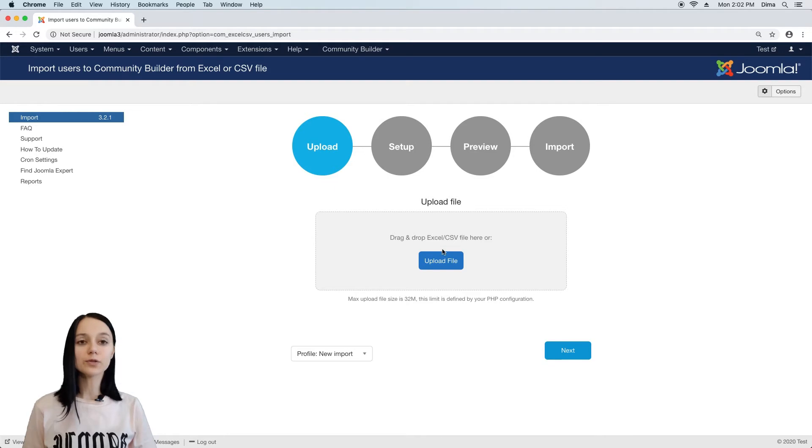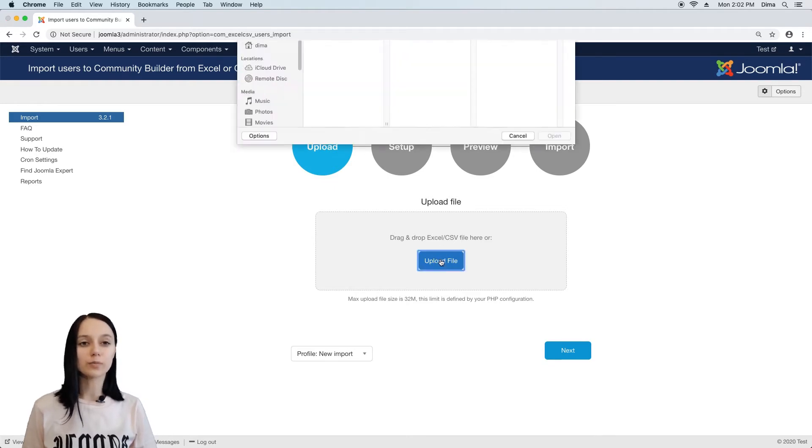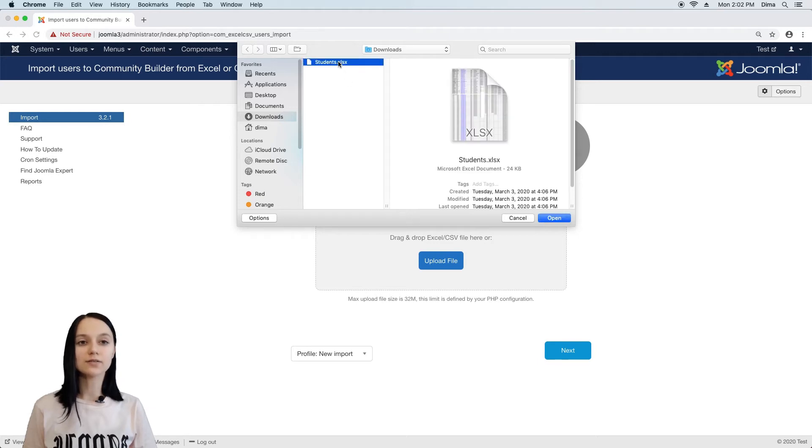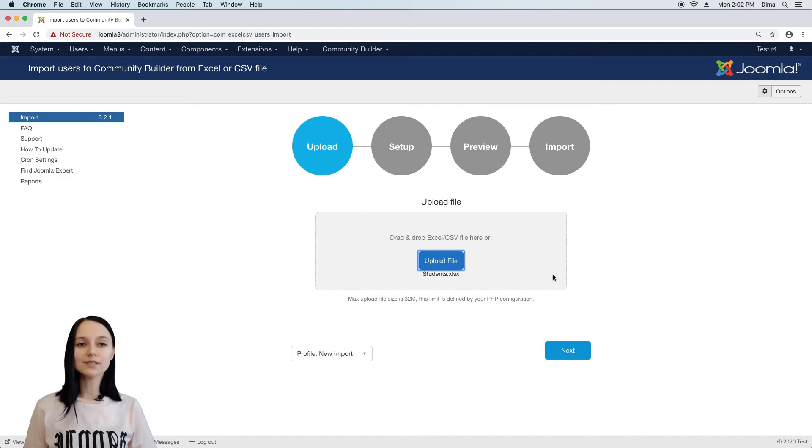File upload step is quite simple. We just need to click on the upload button and select our excel or csv file. Now we are ready to go to the next step.